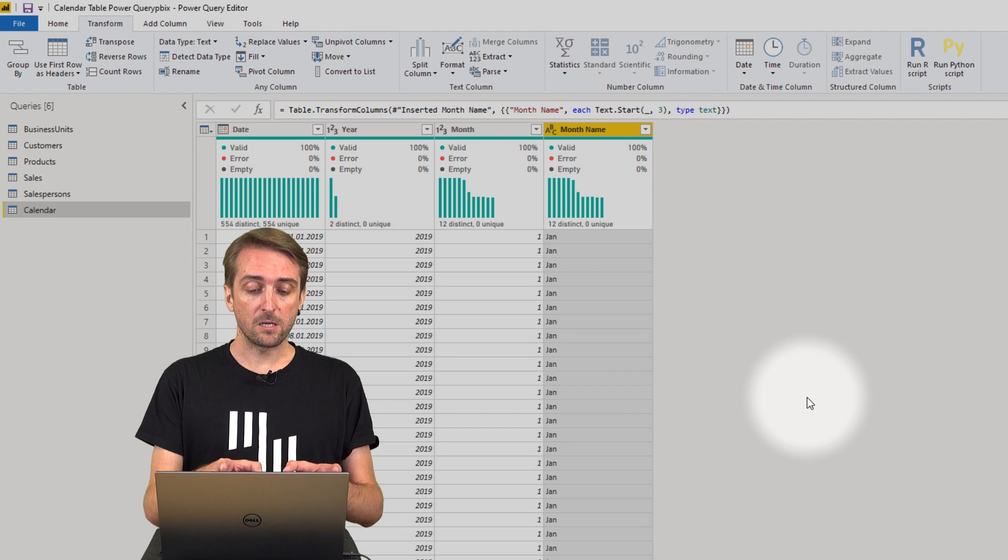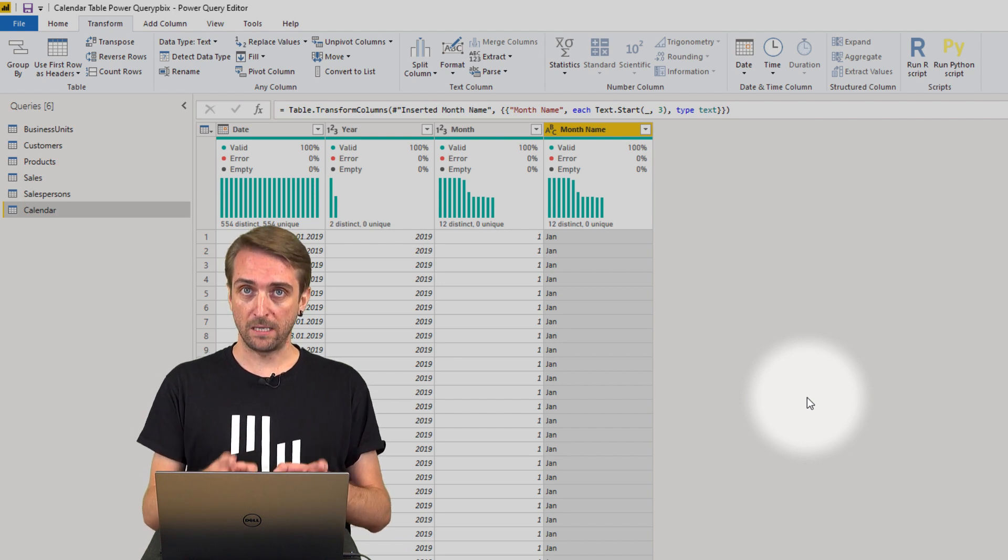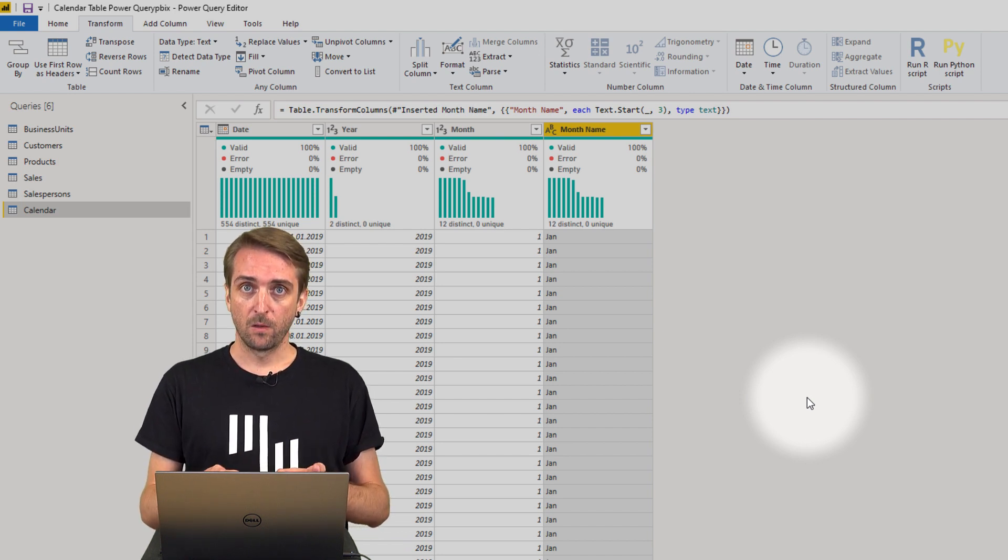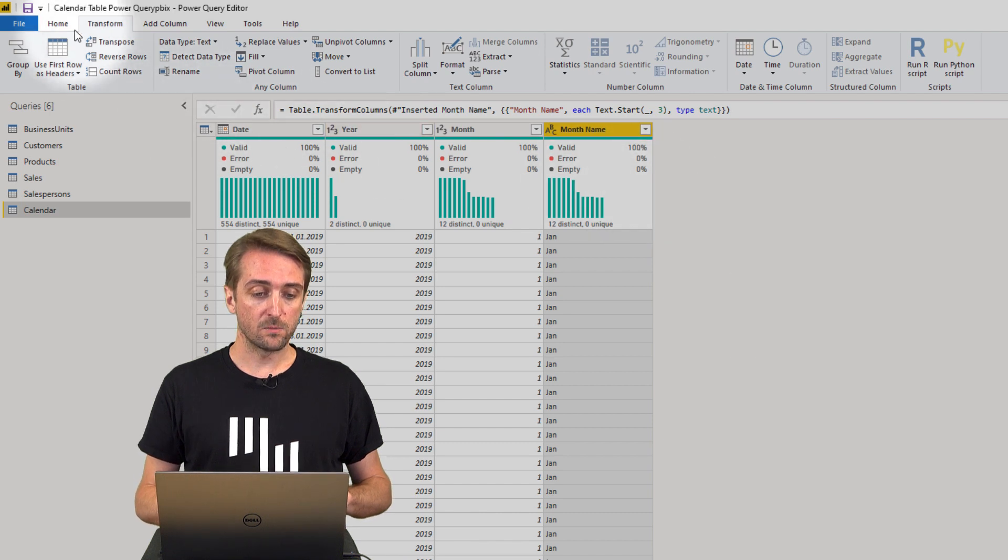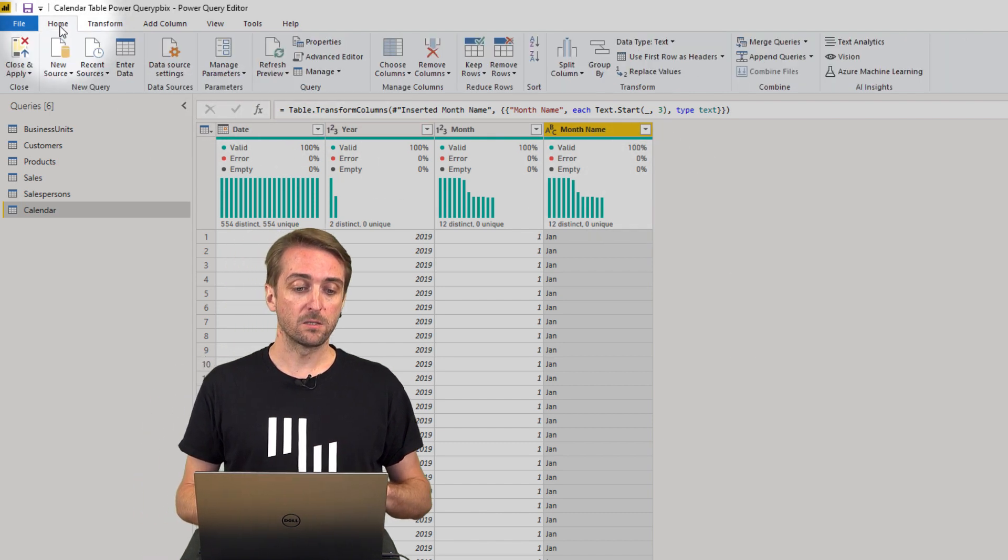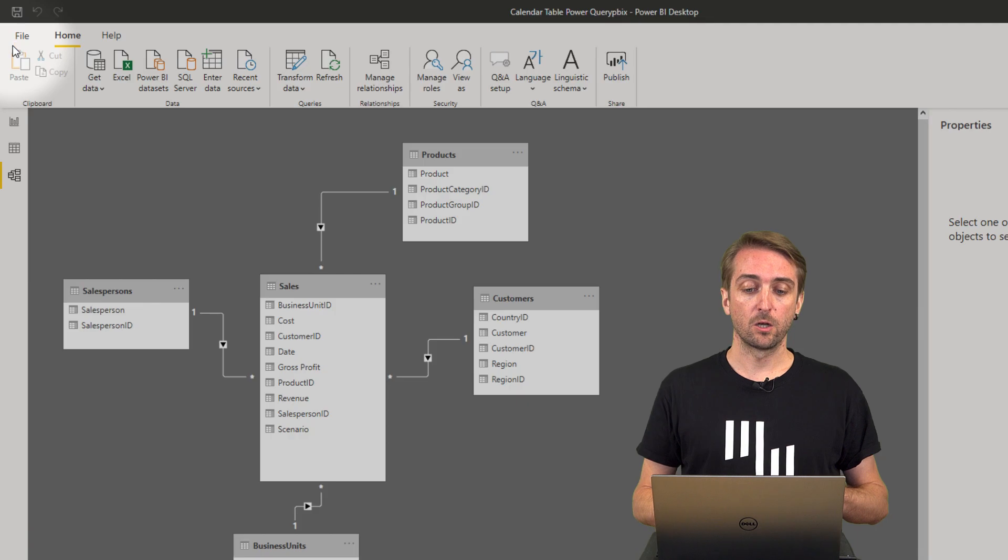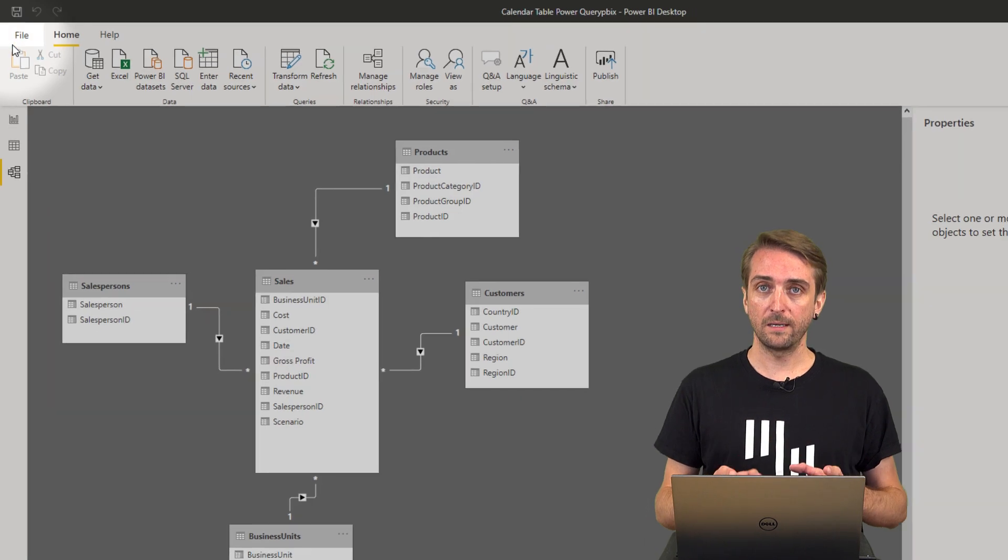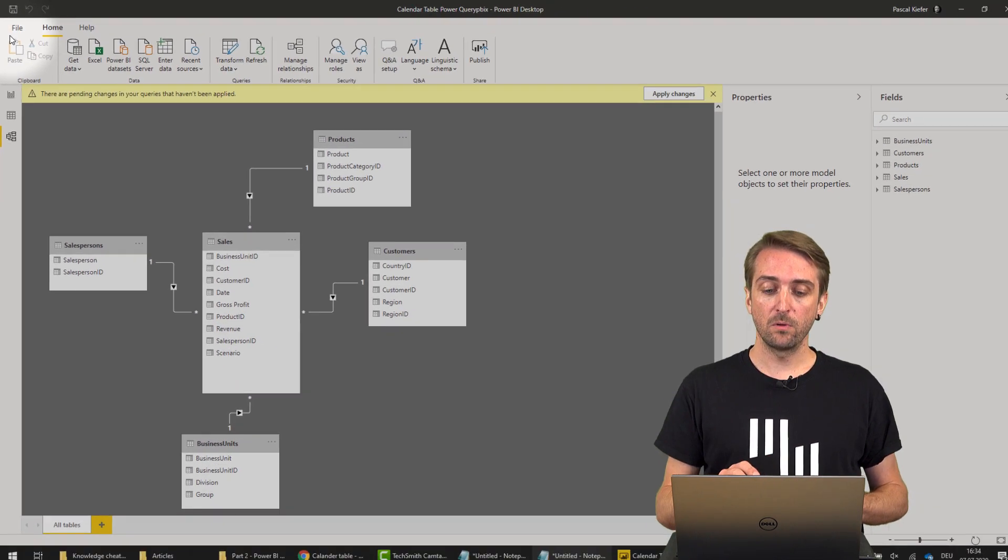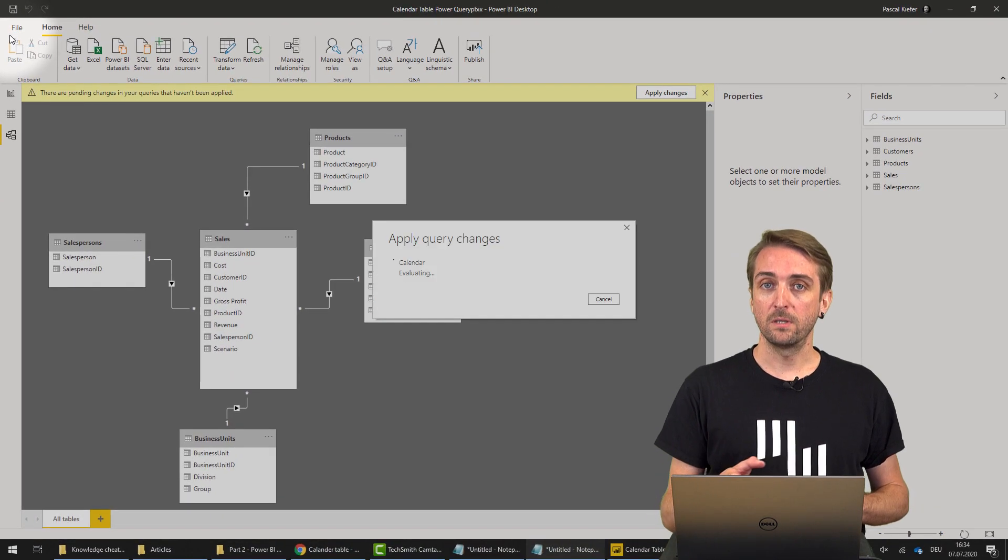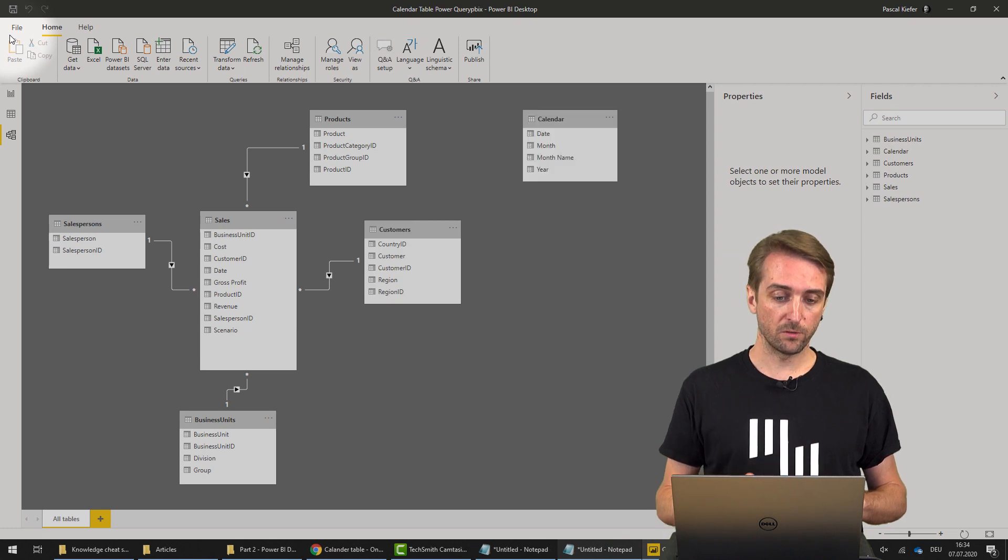And this is actually quite a nice date table already. Once you're done, you go back to Home, click Close and Apply, and your new date table will be loaded into the Power BI data model.